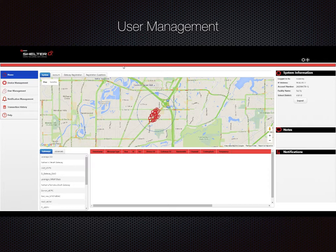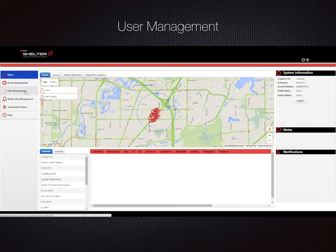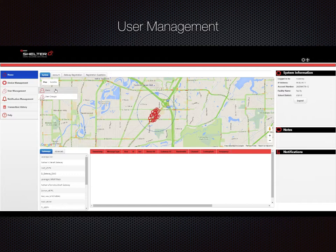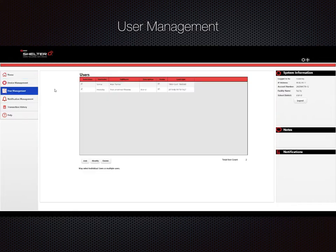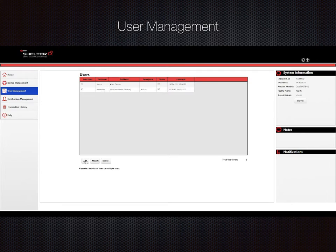You can use the user management tab to view, add, and delete users so that they can access the system to modify configuration, initiate all-clear, extract data, or even set up self-diagnostics to ensure the system is fully operational.